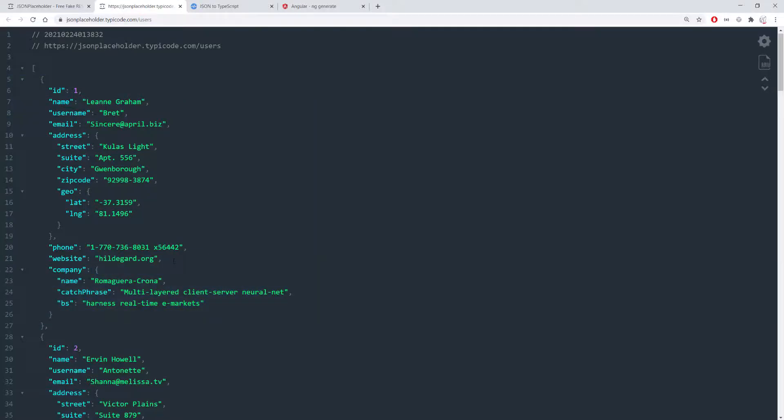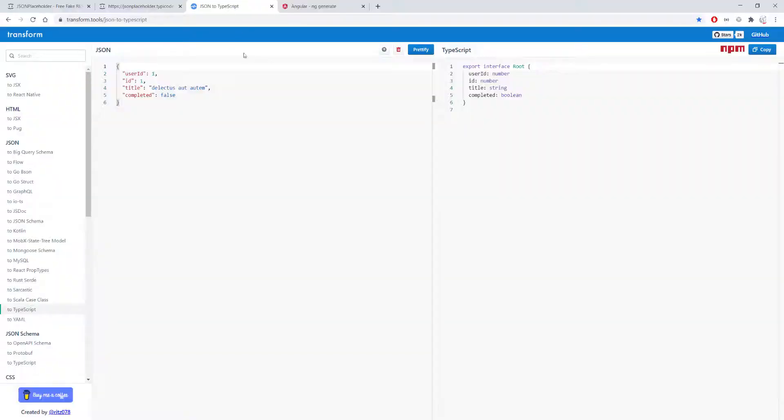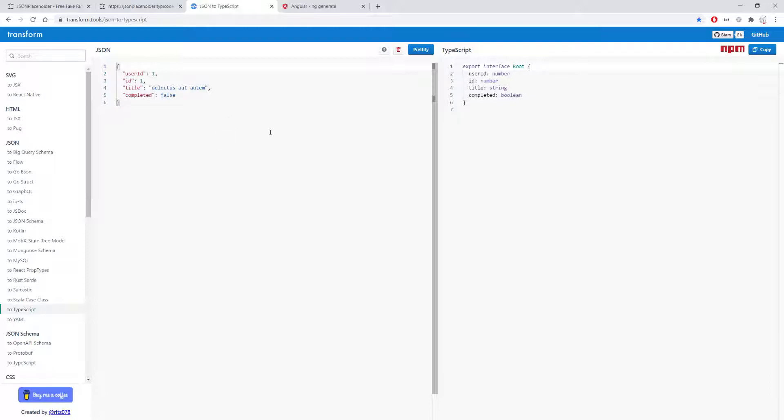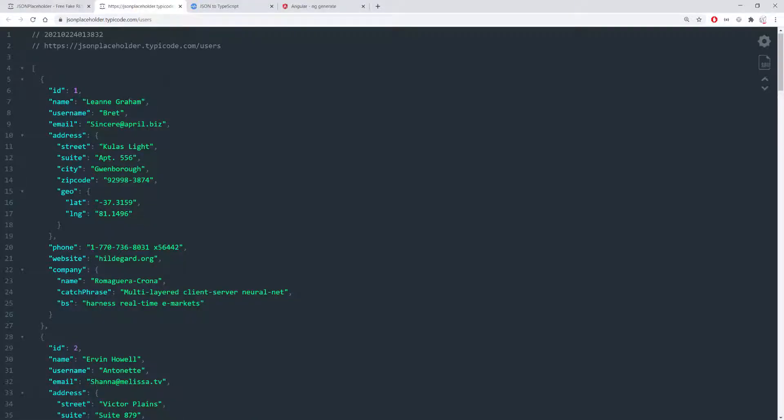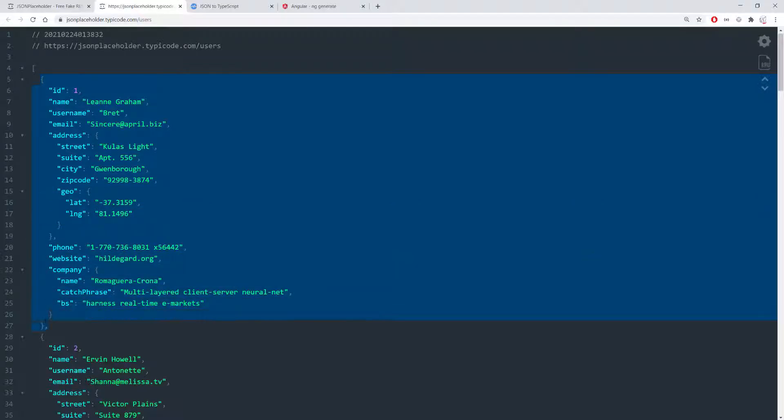So we need to map this data in our HTTP call so that we can deserialize it properly so that we can have IntelliSense whenever we get this data back. So what I like to do is to use this website here called transform.tools and you can specify what language you want to transform to and from.